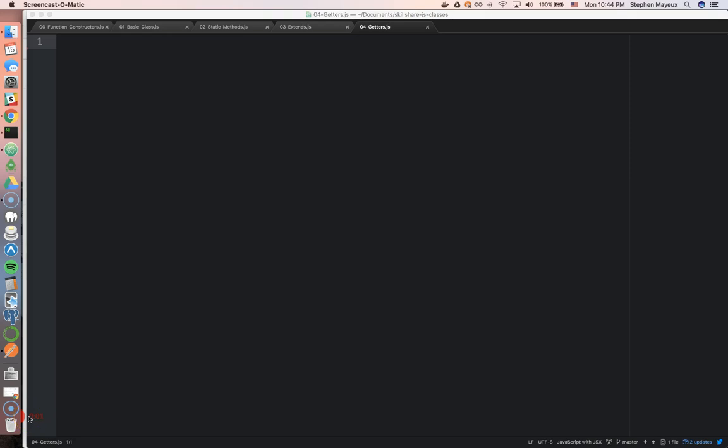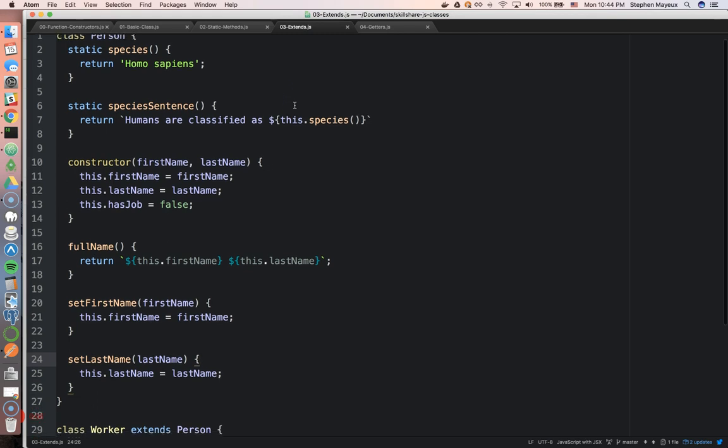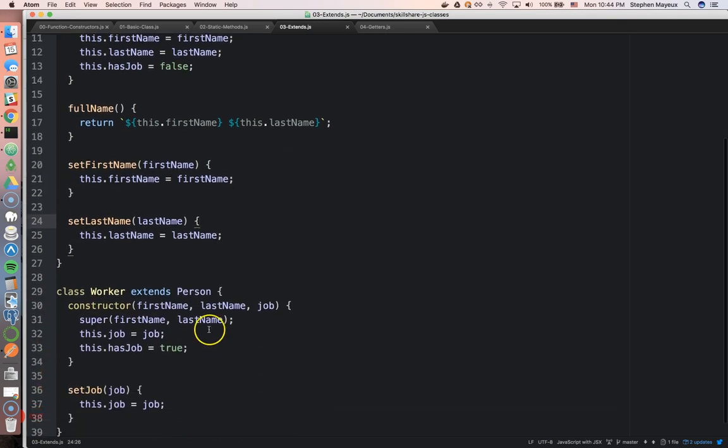Hello, I'm Stephen Mayu, and you're watching TheBestJS.com. In the last video, we talked about the extends keyword as well as the super method.